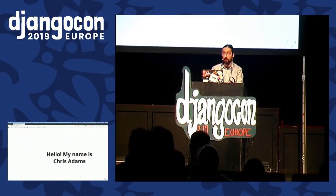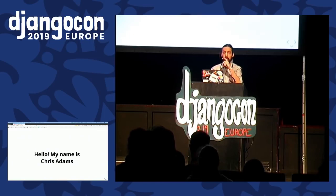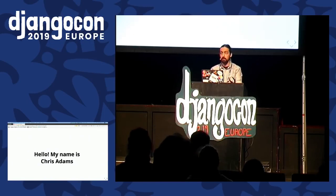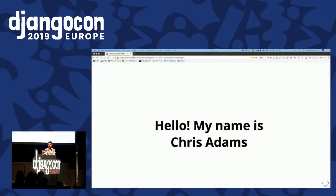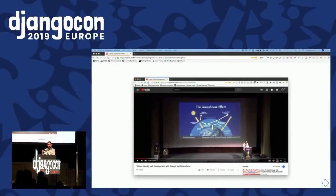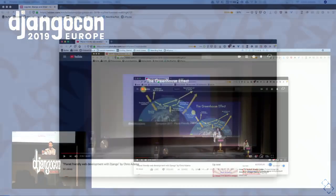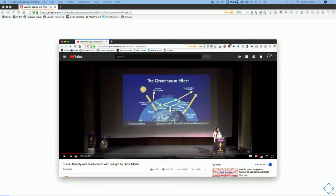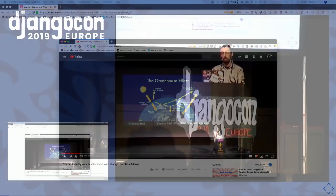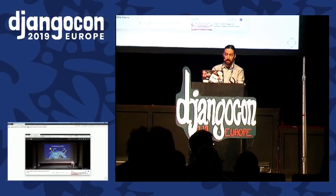Hello, everyone. My name is Chris Adams. Thank you very much for giving me your attention for the next 25 minutes. If you've ever been to DjangoCon before, you may remember me from DjangoCon Europe in Florence in 2017 when I spoke about Django and climate change. And if this interests you, I'm running a workshop tomorrow to apply the ideas in that talk to your own project, called Green Your Django Project.